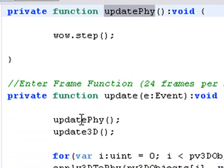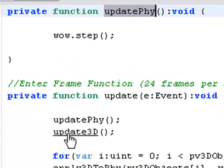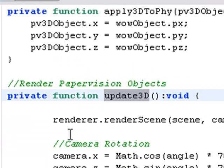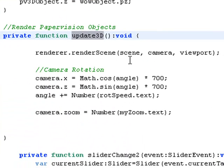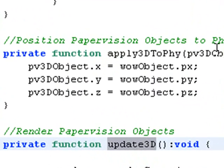you can see basically I just do the WOW step. And when you do the 3D function, basically I'm just rendering the camera and the render scene just like I've done before. So basically you can see that the PaperVision and the WOW objects are running together. The last thing that has to happen is they have to be updated together.